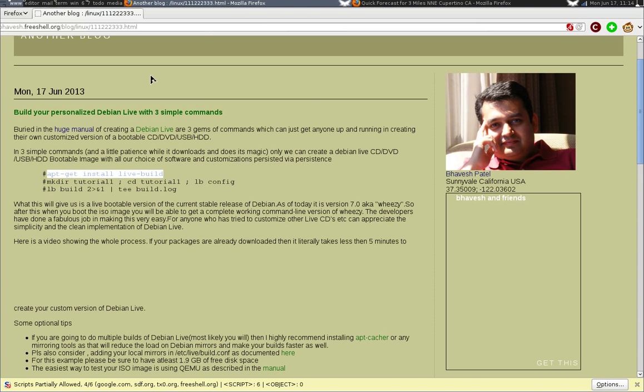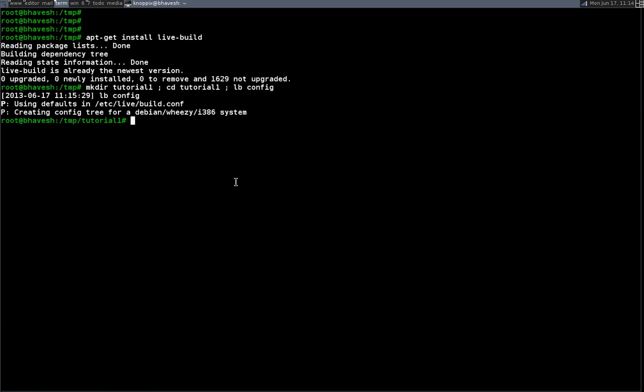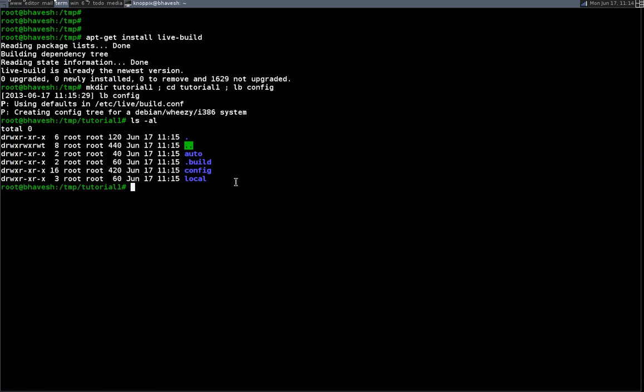So going to the next command, all we are doing is make a directory, change to that directory and run the command called lb config. Now what this does is essentially it sets up some of the parameters and pretty much it's very automatic.